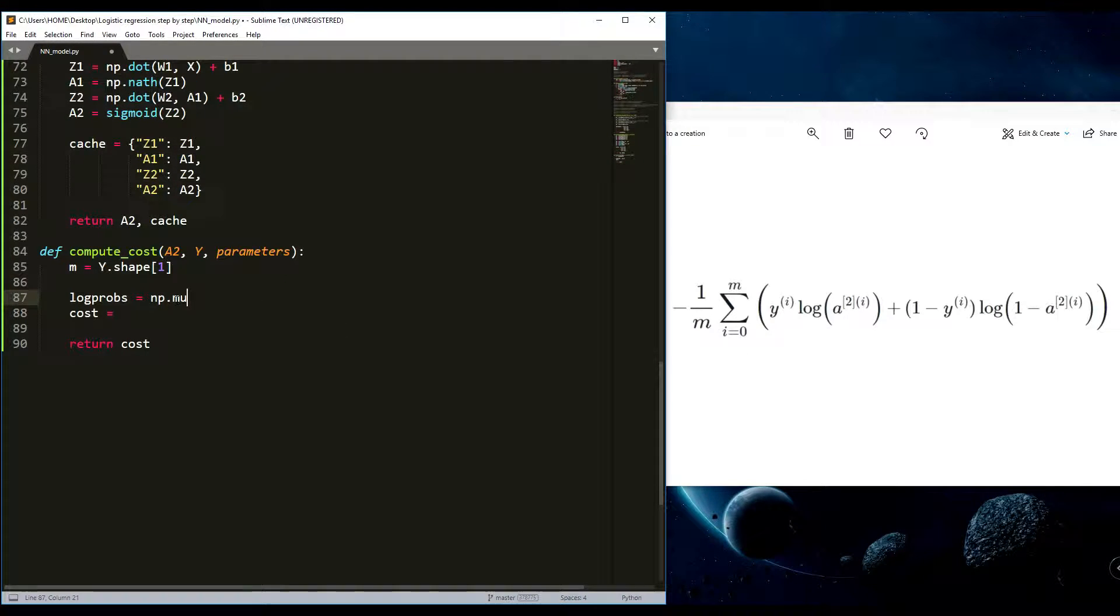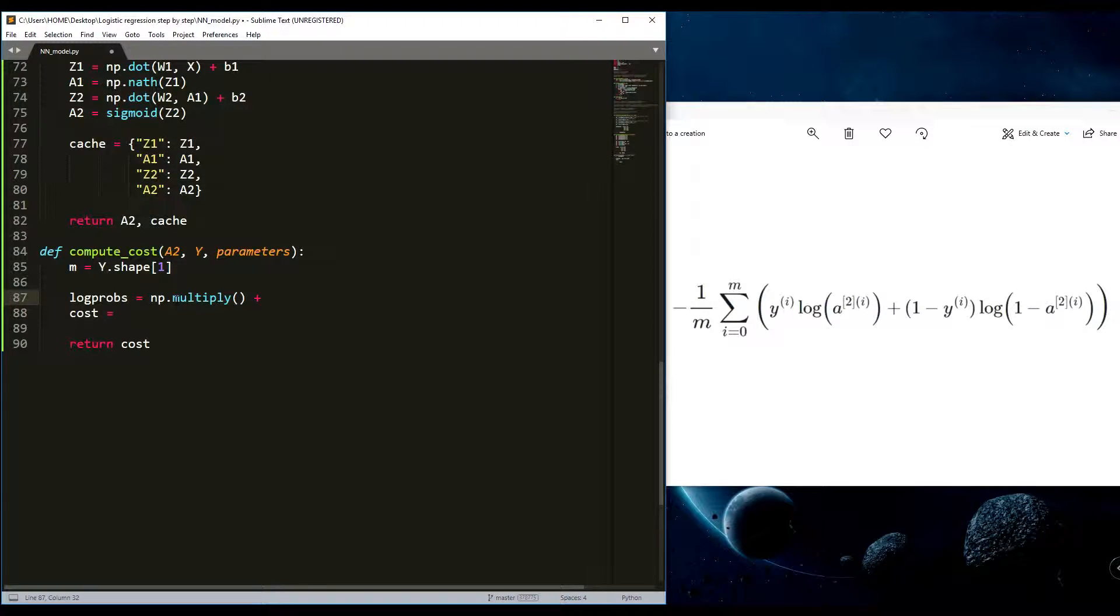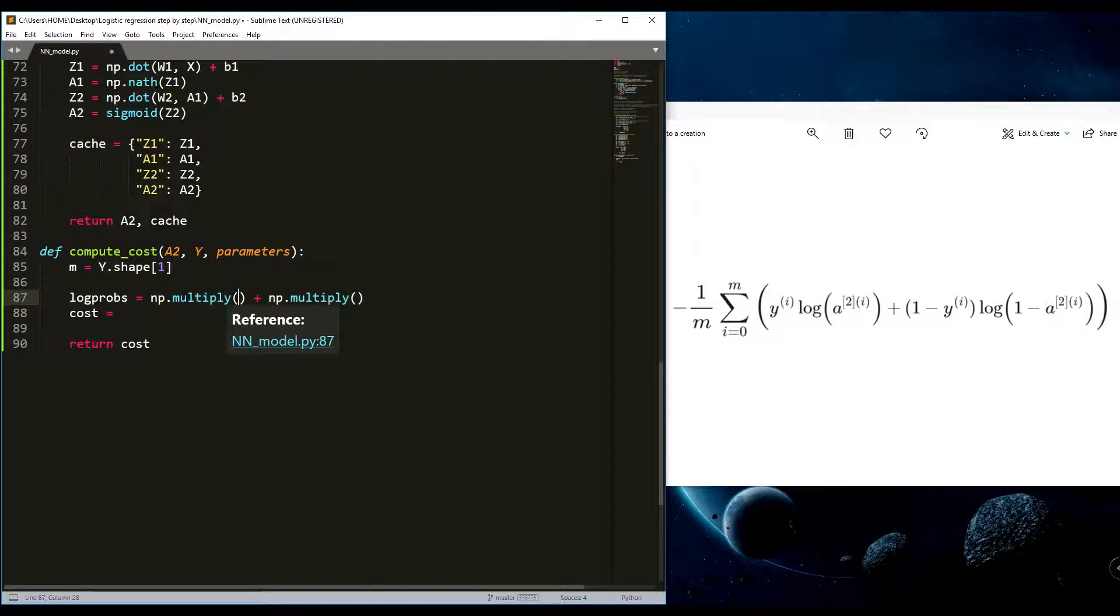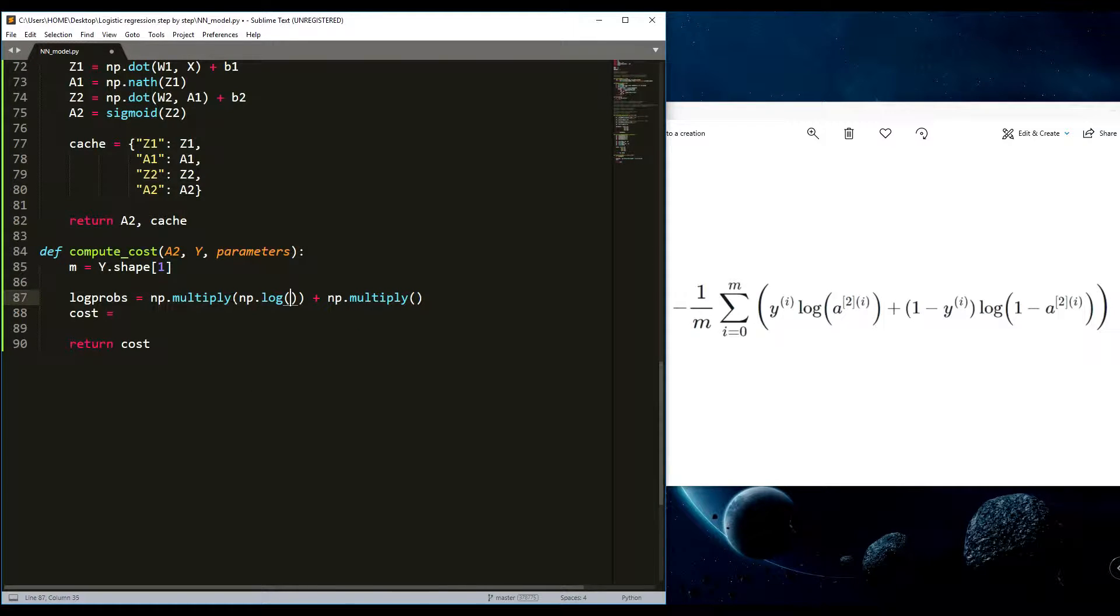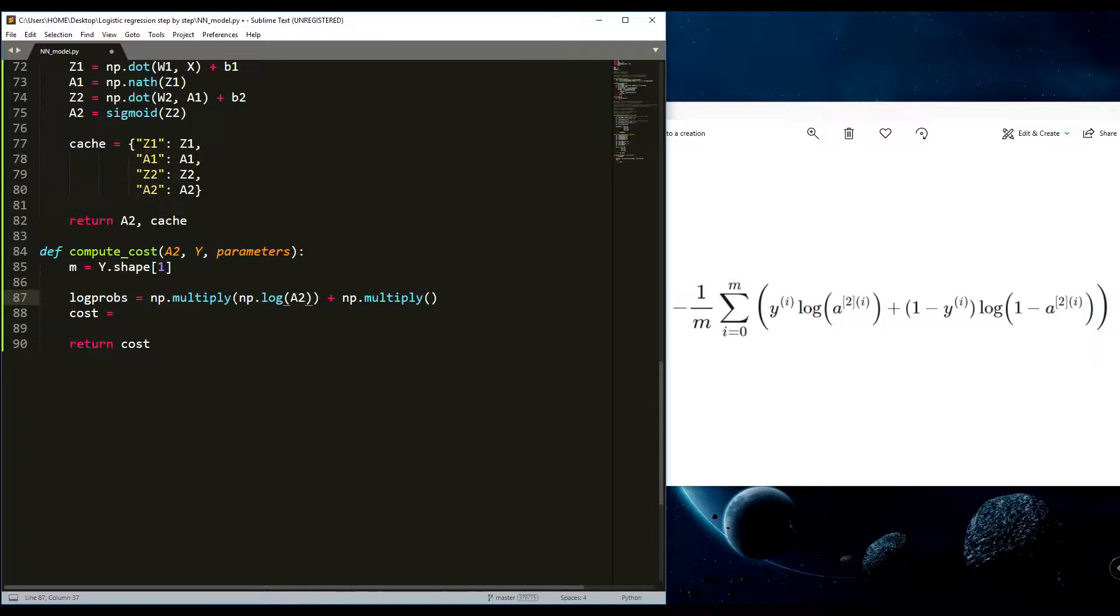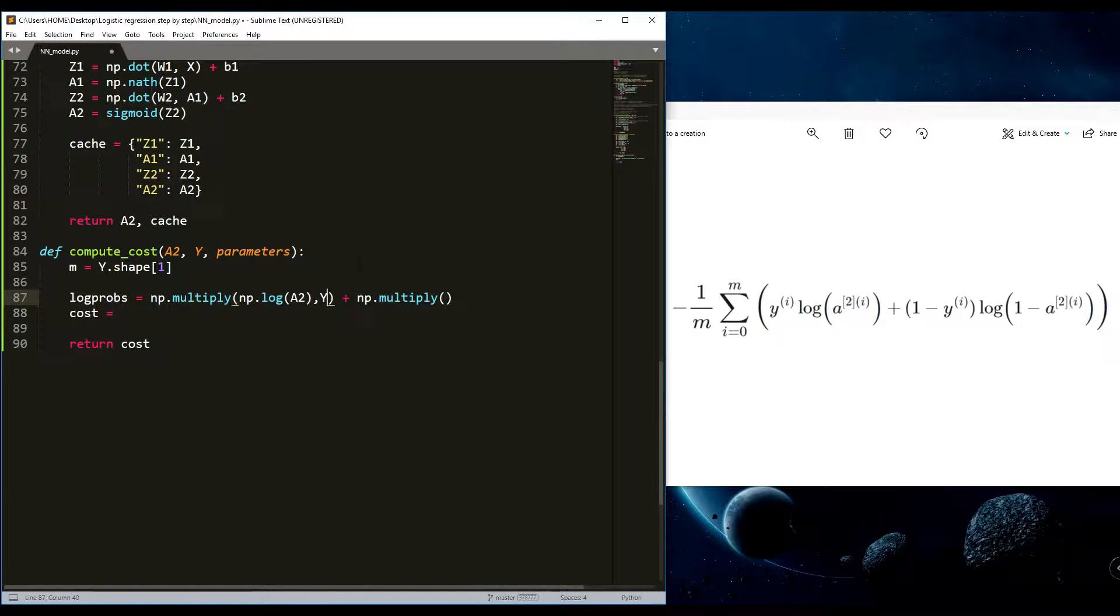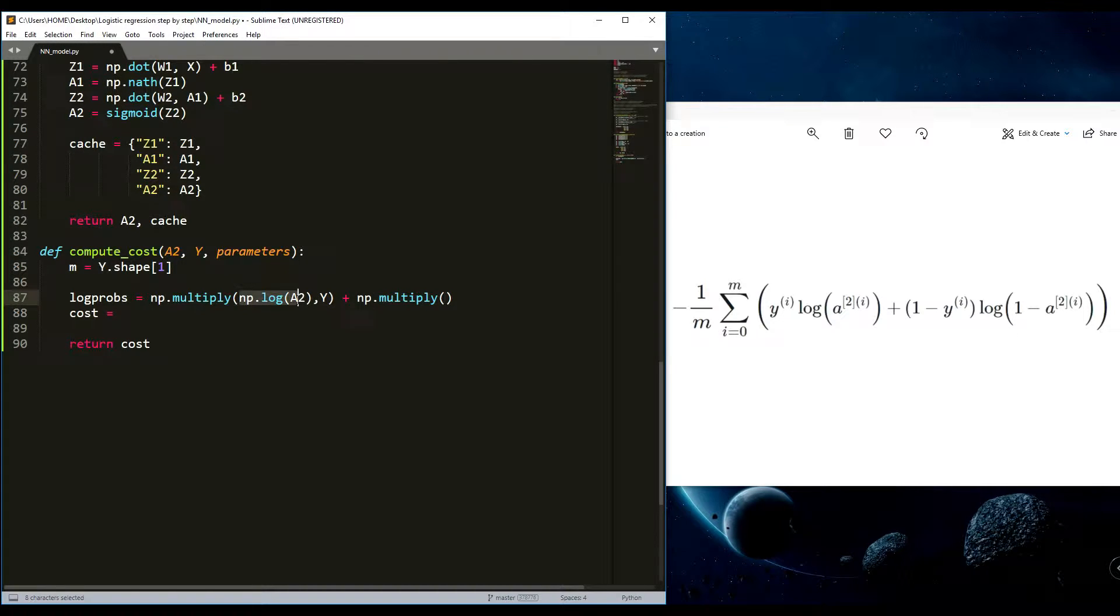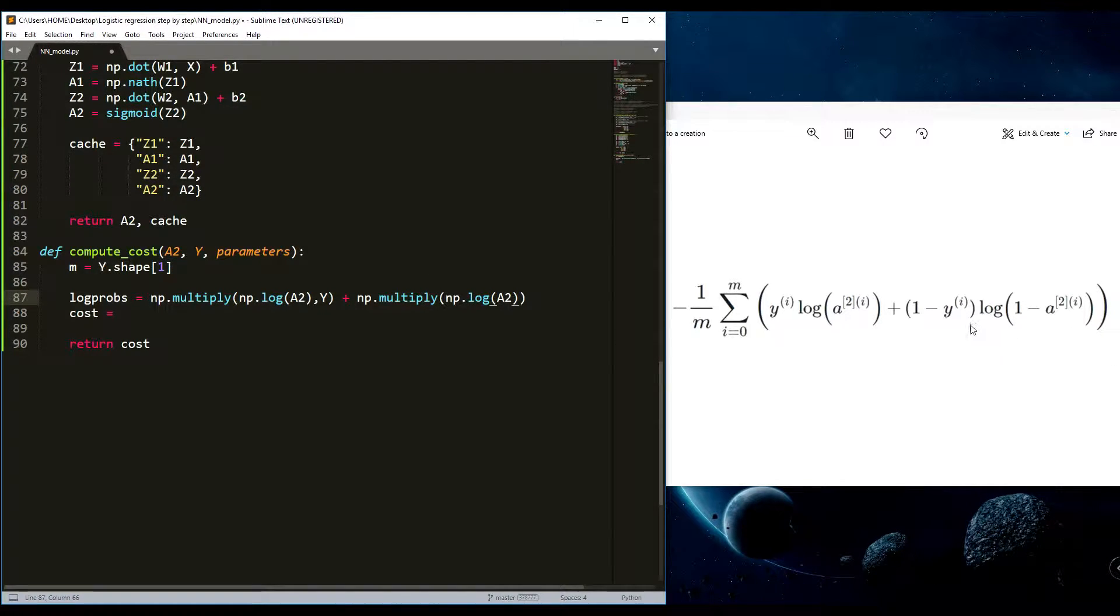We'll write a numpy multiply. Here will be one multiplication and sum with another multiplication. Now we just write what is the first multiplication. First multiplication is numpy dot log of A2, multiplied by Y just like that. And another function also has a numpy log.